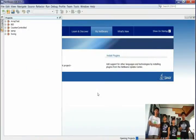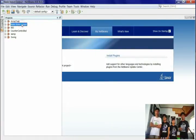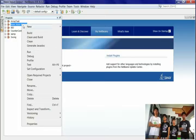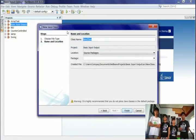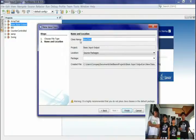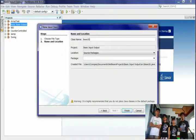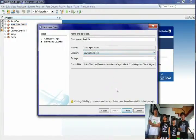On the project pane on your left, right-click the project name and click New to select Java Class. It will prompt you to type a class name. We type BasicIO without spaces. IO means Input Output. Then click Finish.